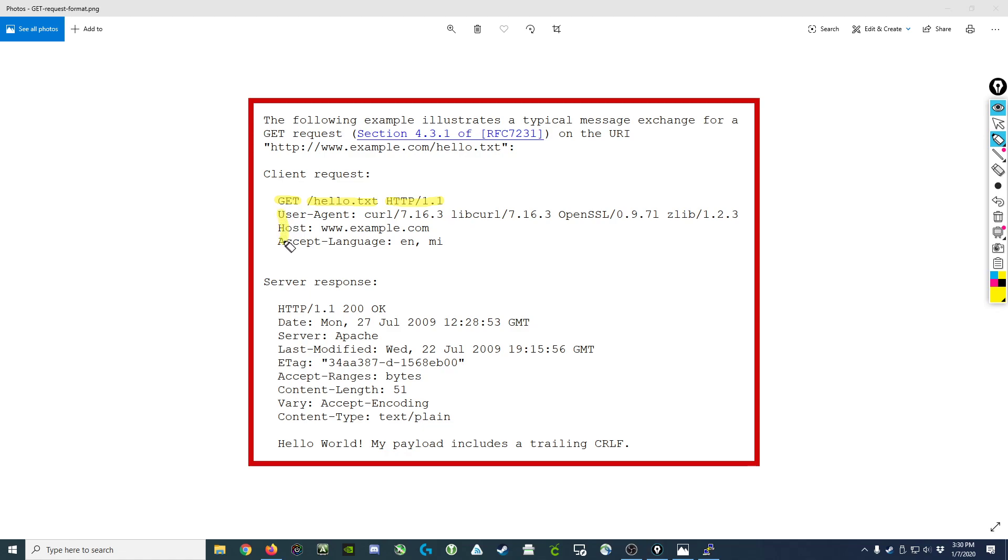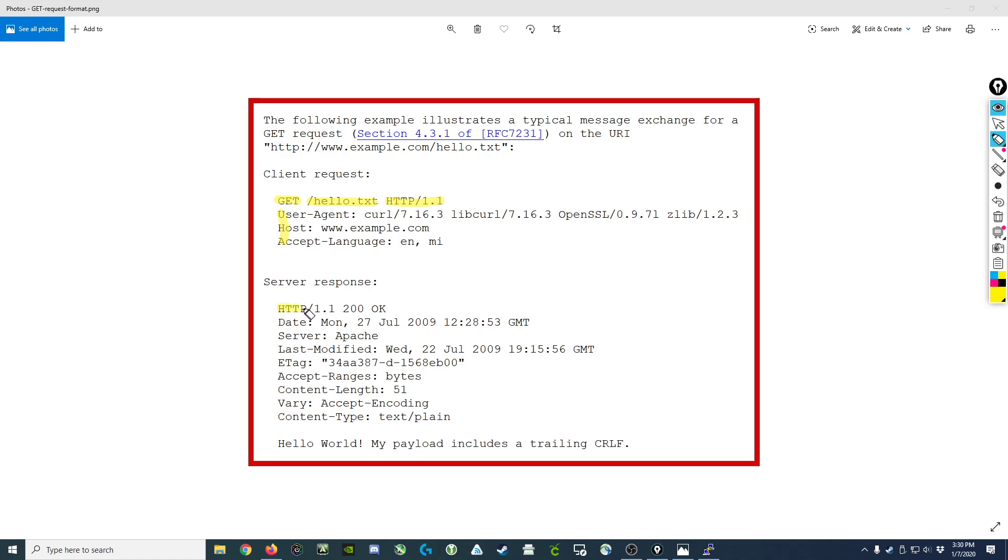Following this opening line is a new line and then a series of header fields and values, each separated by a colon and a new line. Now the server response coming back is going to look very similar in that it's a series of characters.